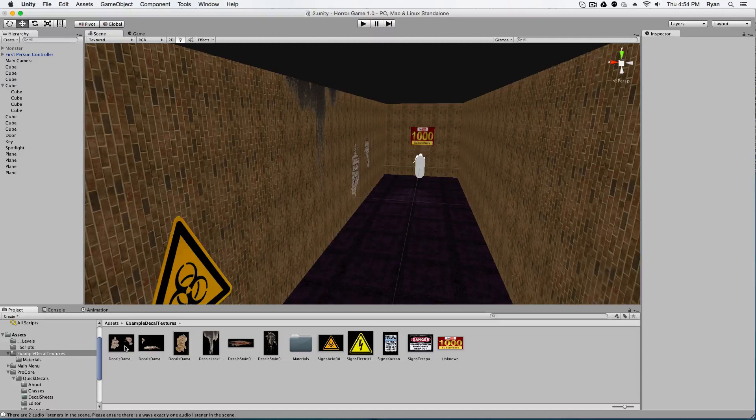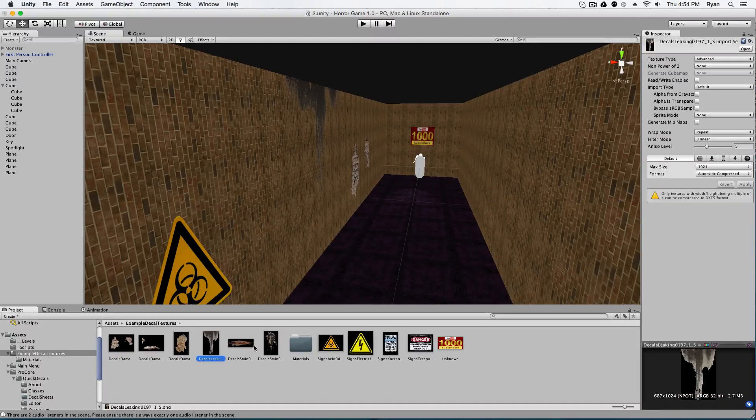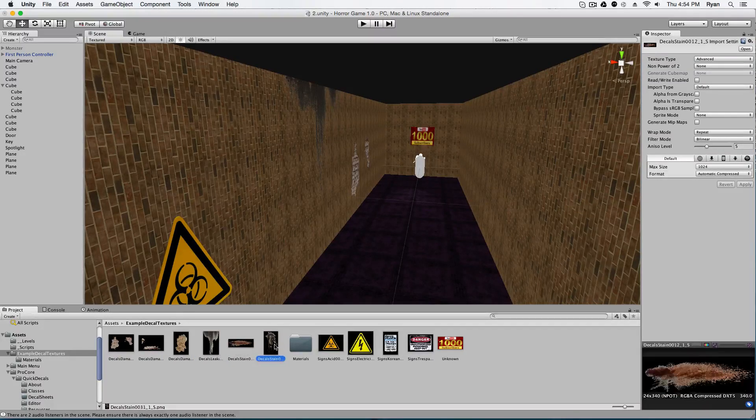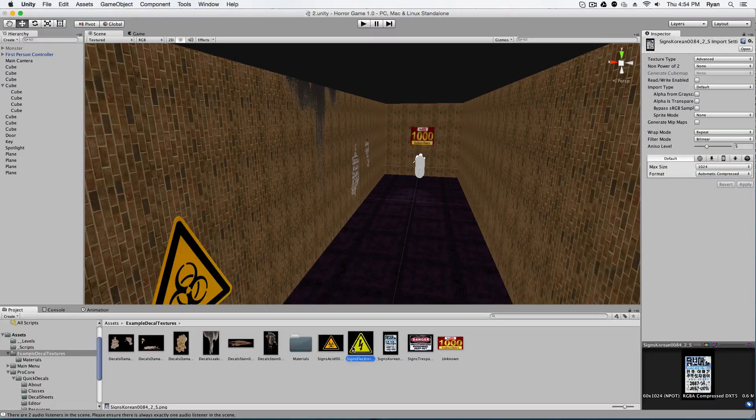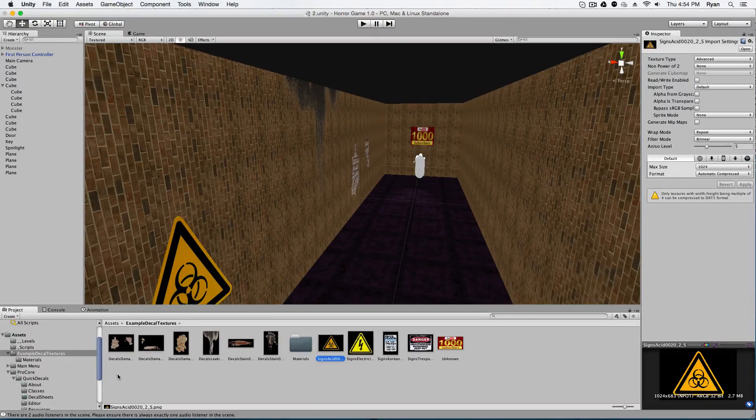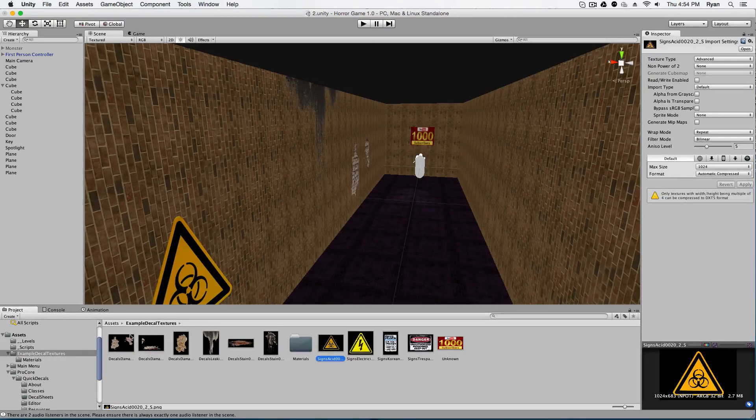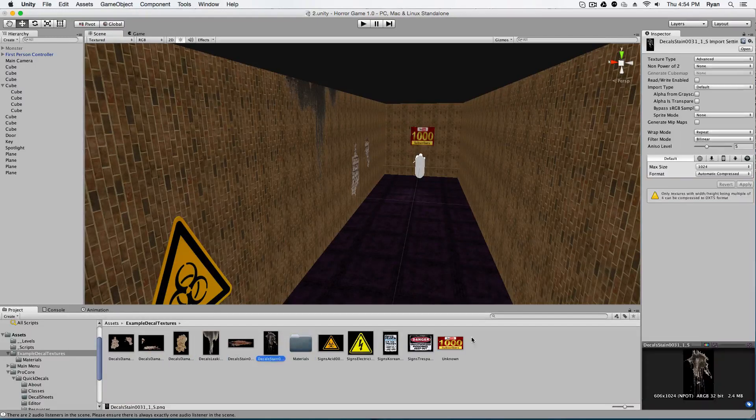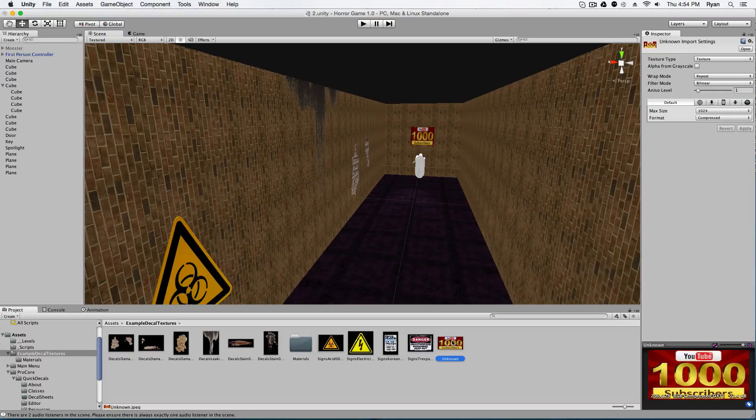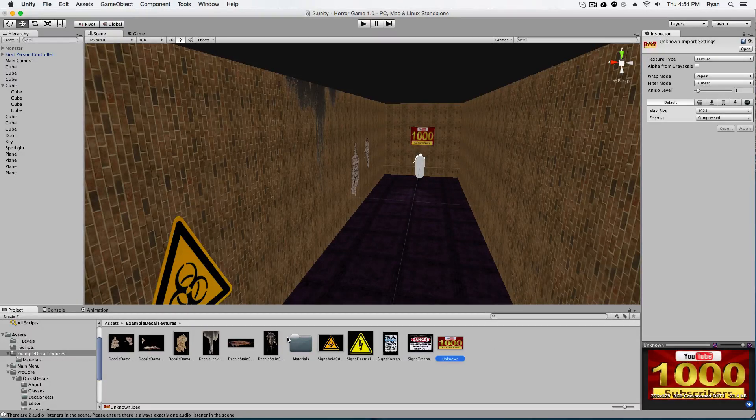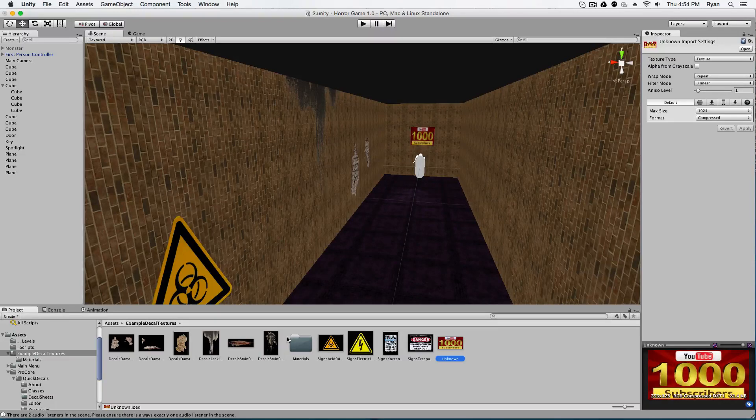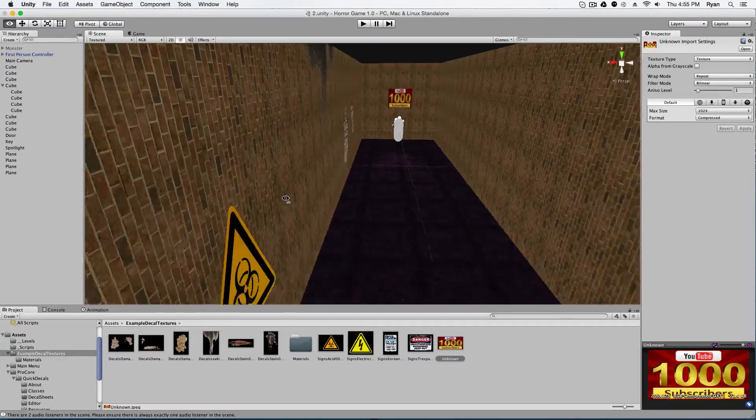So these down here, I have a whole bunch of different decals that I have, and these will all be found on my website. It'll just be a giant decal download button where you can get all of these assets. Even the thousand subscriber one, I'm including that. But yeah, you can use all these. Use them wherever you want in your game. They're really cool and free. Now I'm going to show you guys how to implement them into your scene.